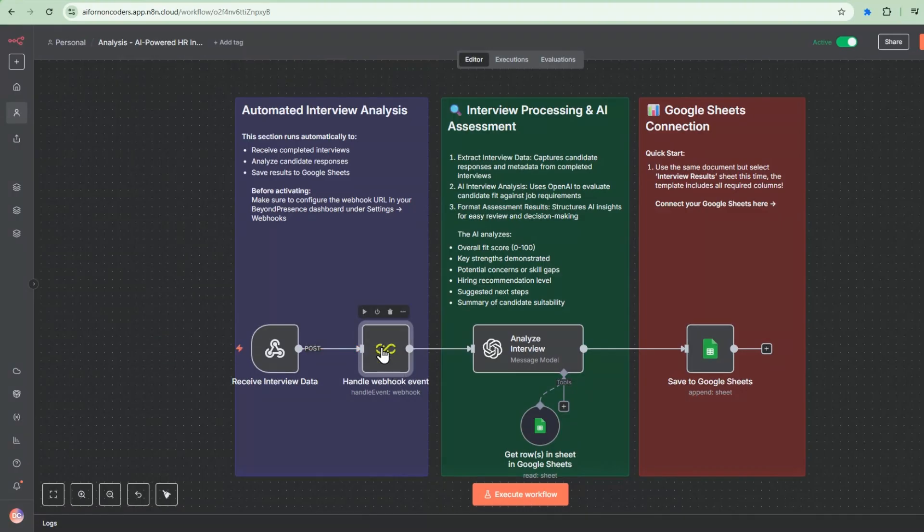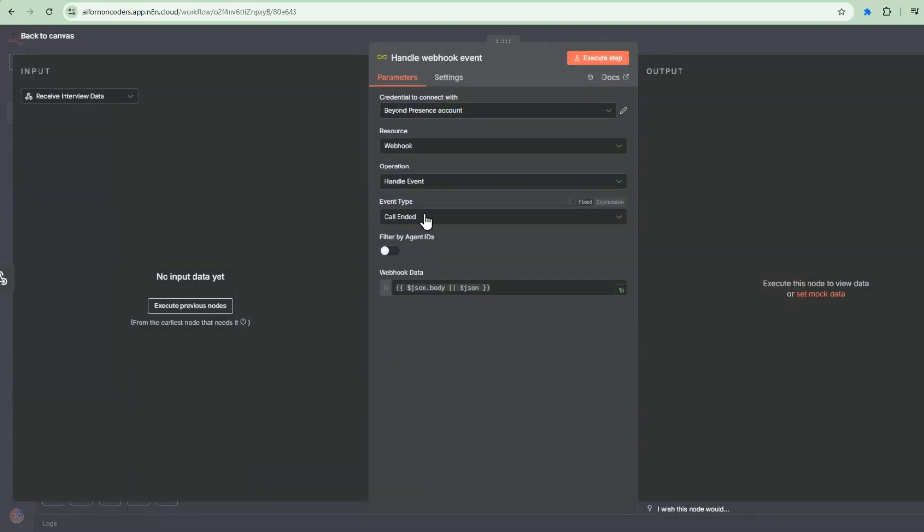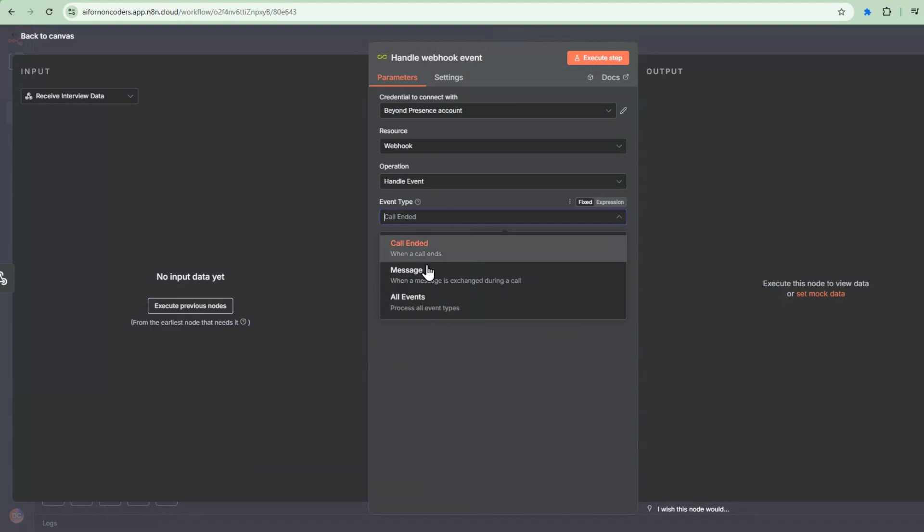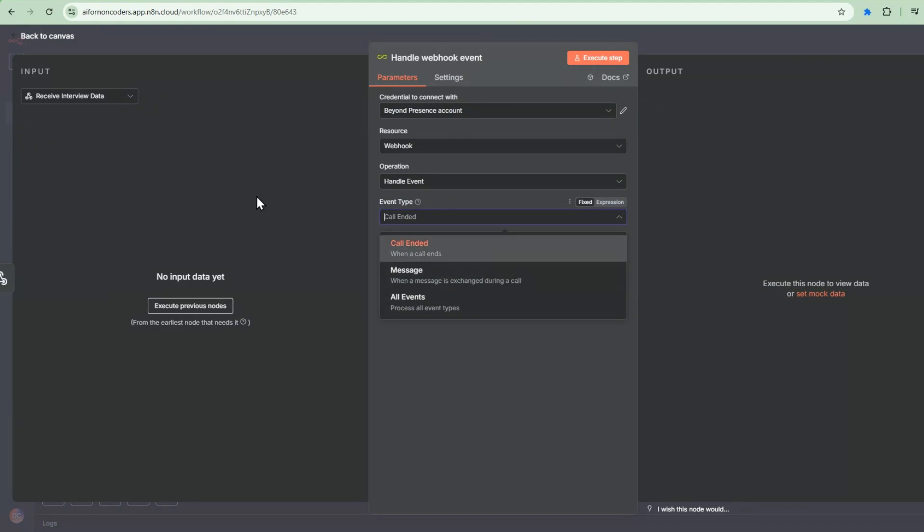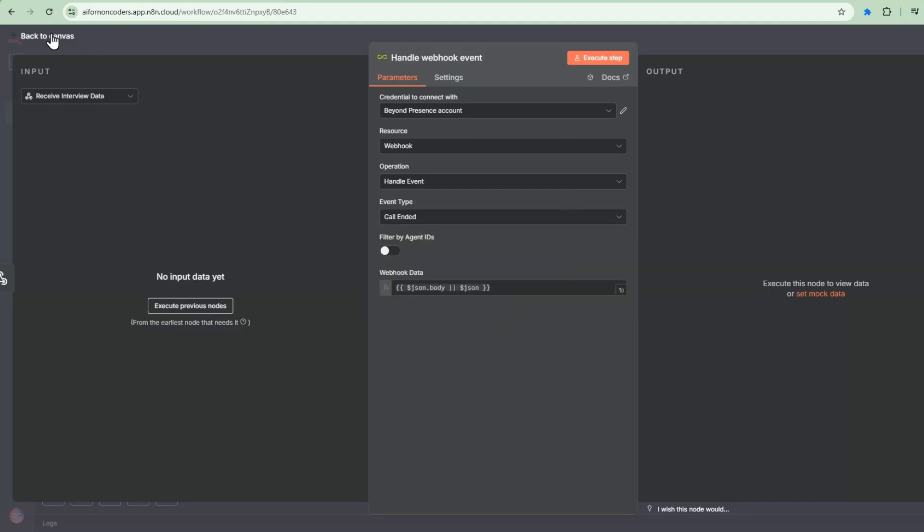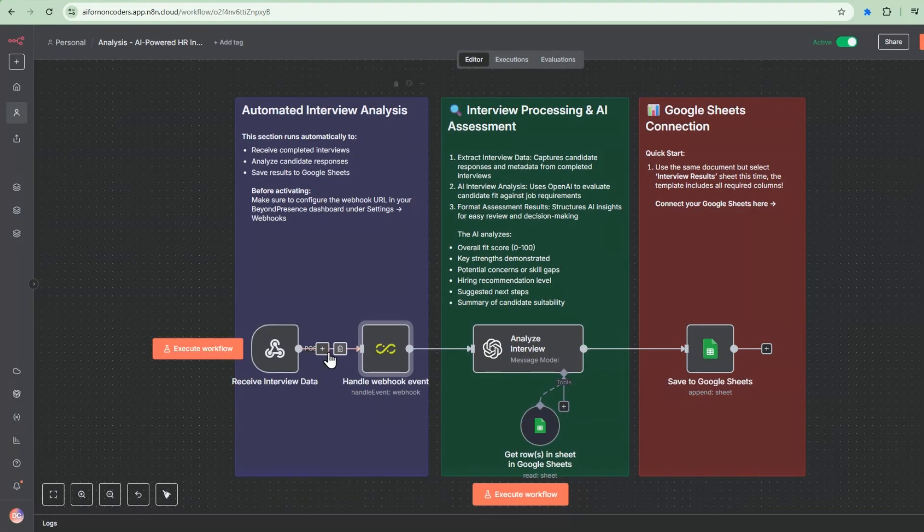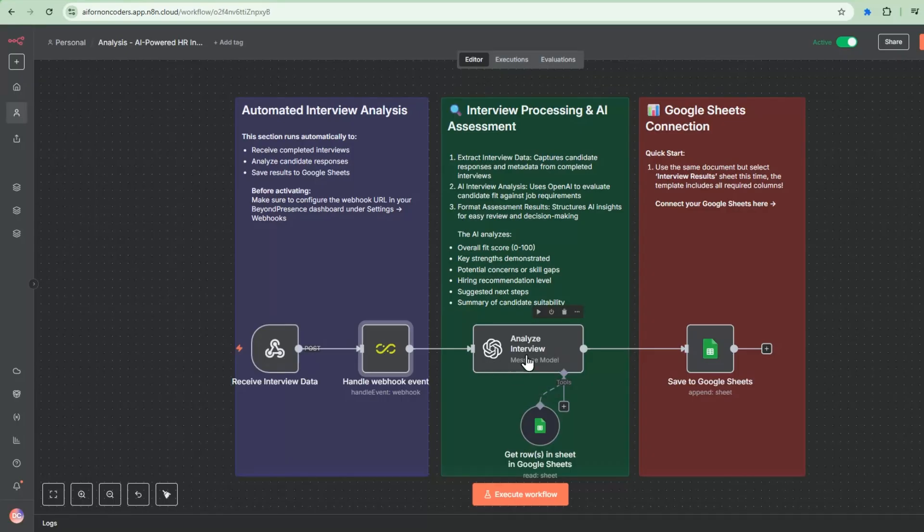But you can also select other events. So other events could be like a message, right? So this is a message exchange during call. So you can do analysis in real time as the call is happening. So after this is processed, this is the Analyze Interview Agent.